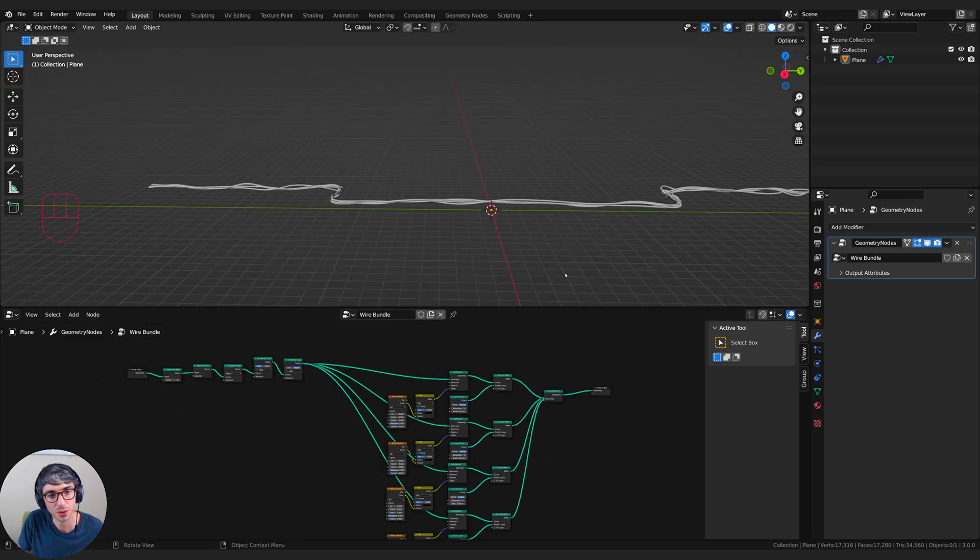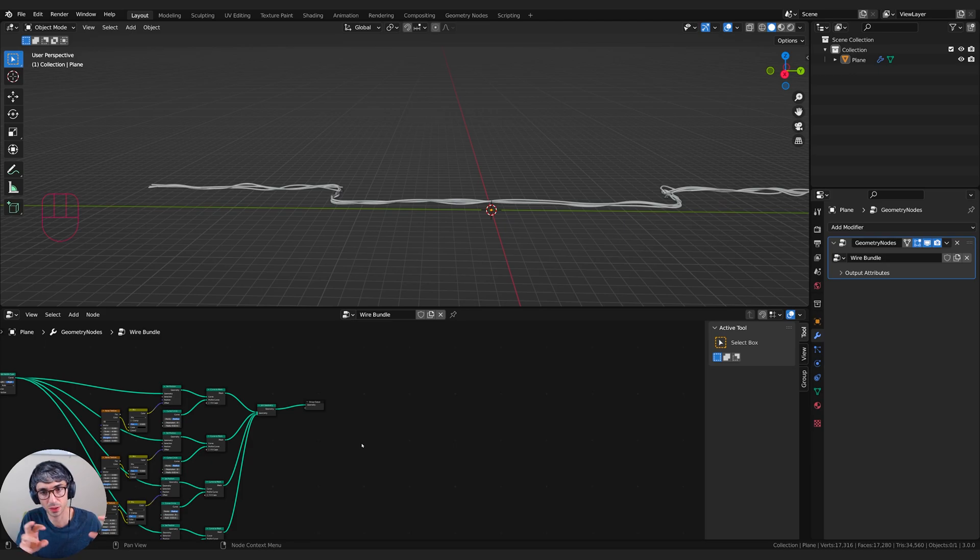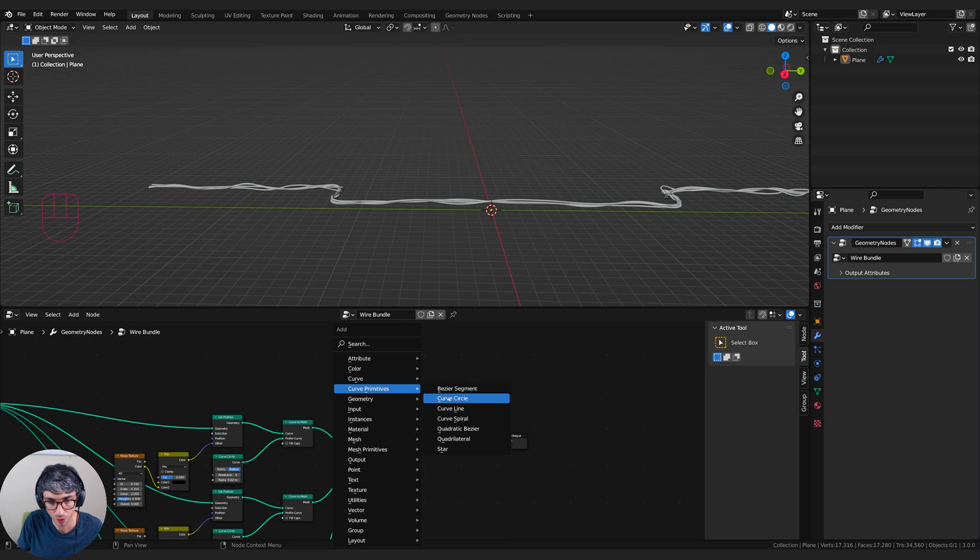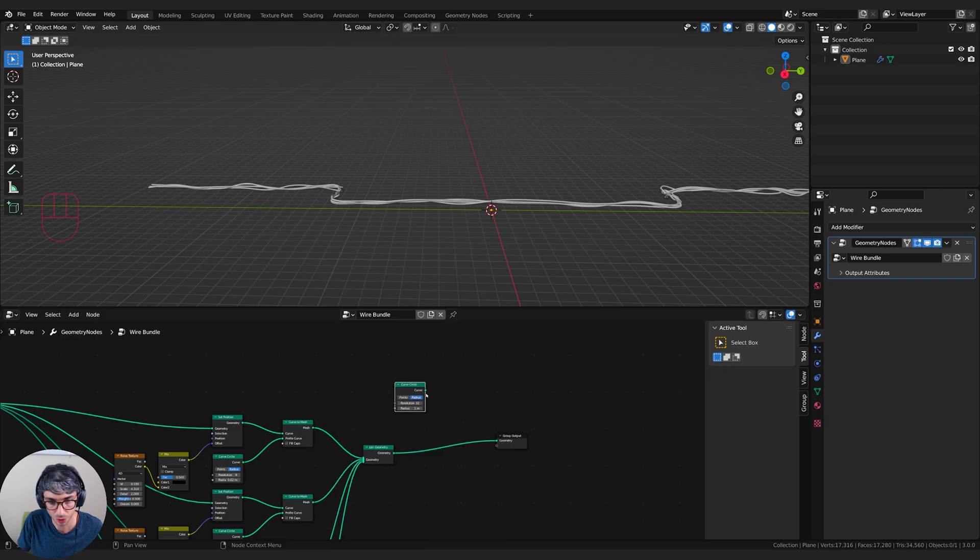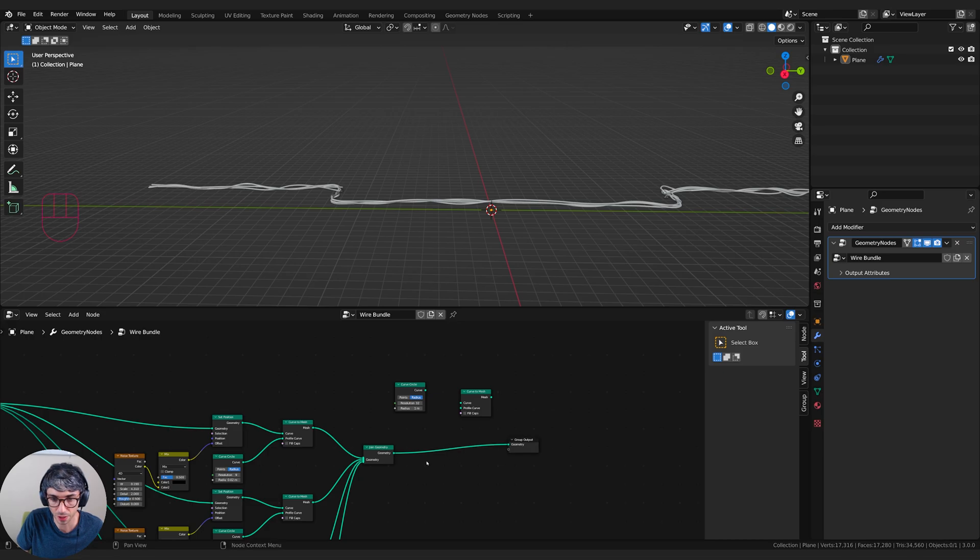What we can do from here now is we can add in some brackets. So let's create some brackets along the wall so each of these is being held on. So let me go curve, primitive, curve circle, curve to mesh, drop this here. I'm just going to turn all this off for now. And we'll look at this again in a minute. Plug this in right here, say curve primitive.